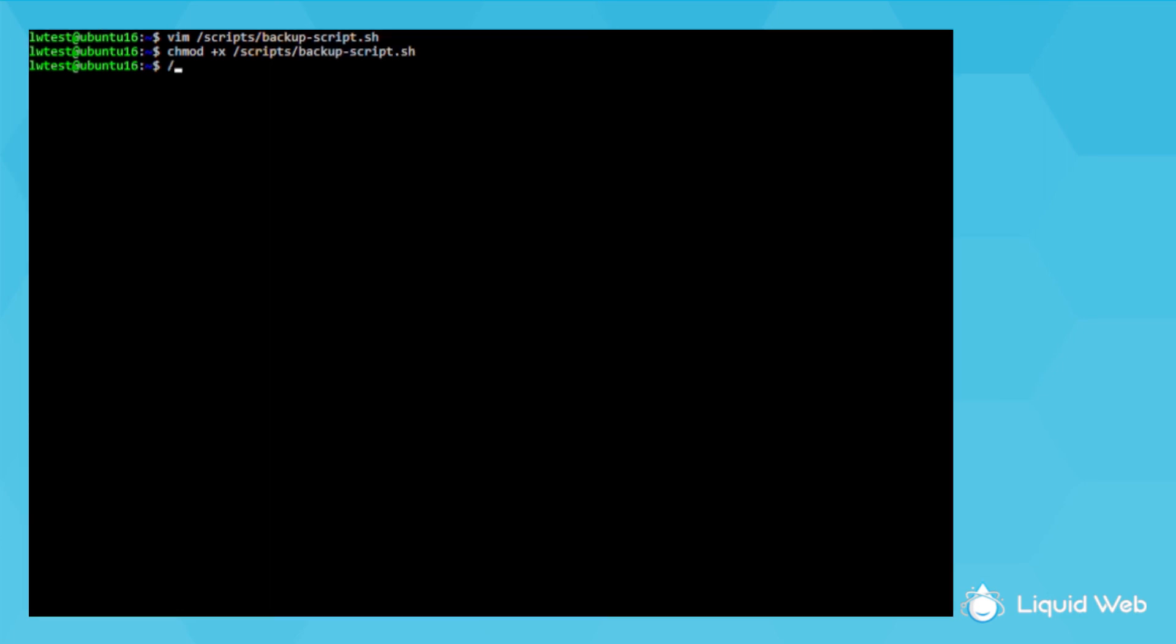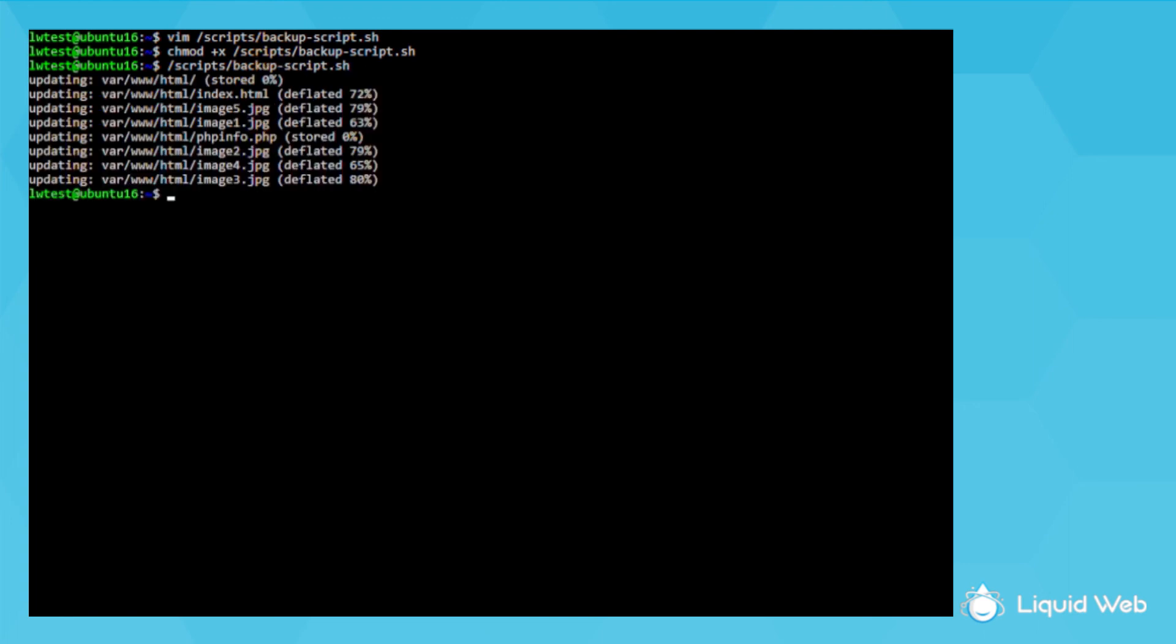Now I'll run the script manually to make sure it works. And I see the zip file is created.